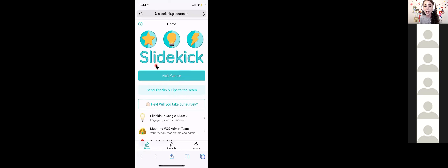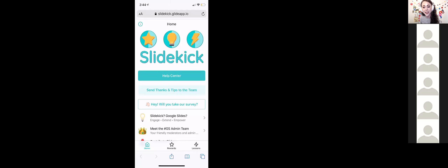Once signed in, you'll see three tabs at the bottom. There's a Rewards tab and a Lessons tab — these two are what you'll be clicking on the most.